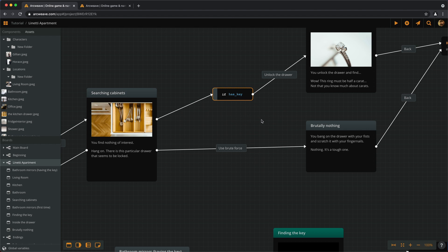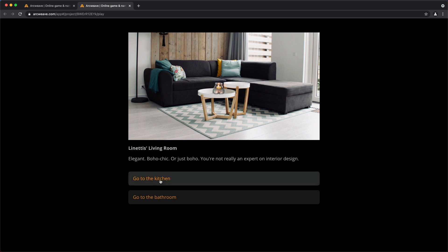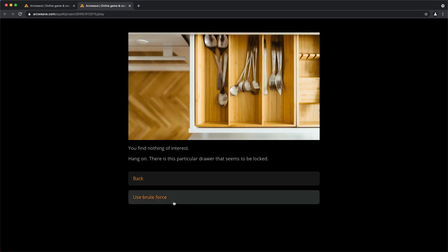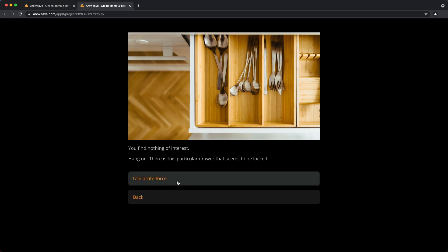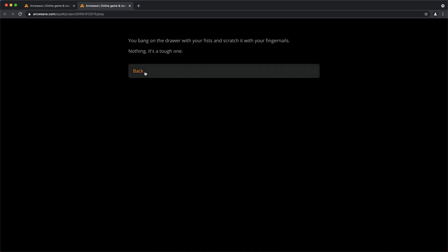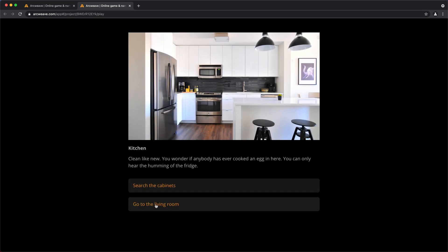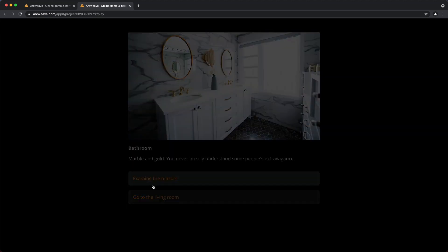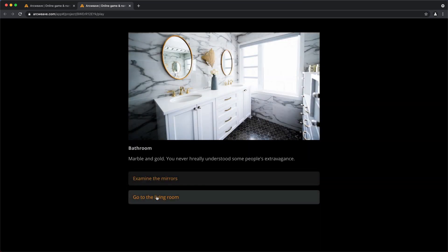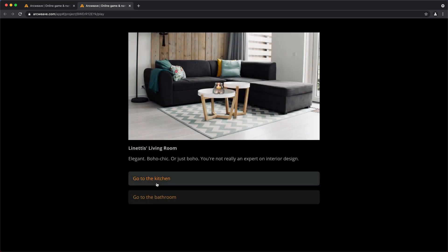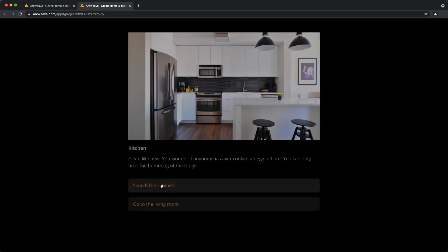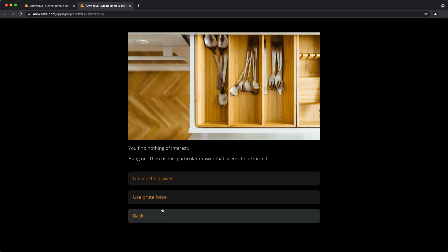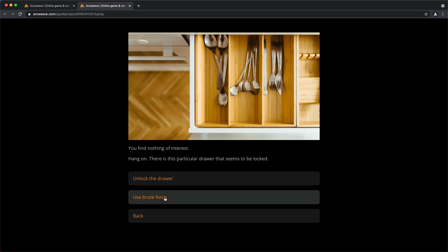Now if we run this again, we go to the kitchen, search the cabinets, and now we have both options. Unlock the drawer or use brute force. Again, logic is the key. Think of what you want the player to be able to do and place your branches accordingly.